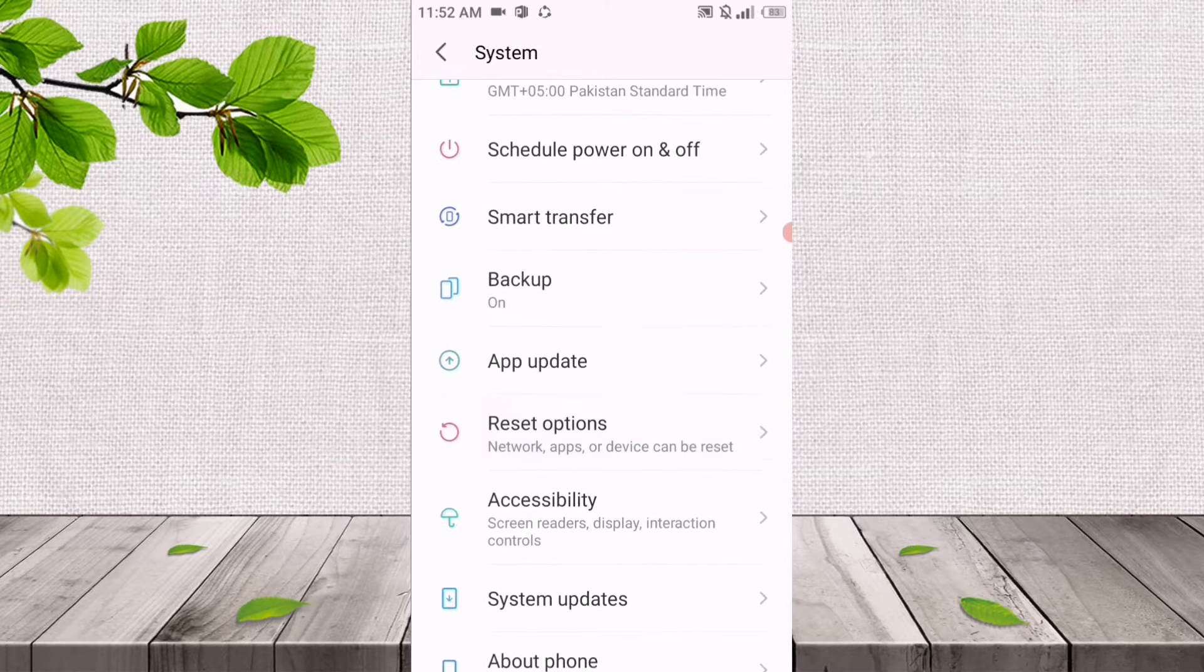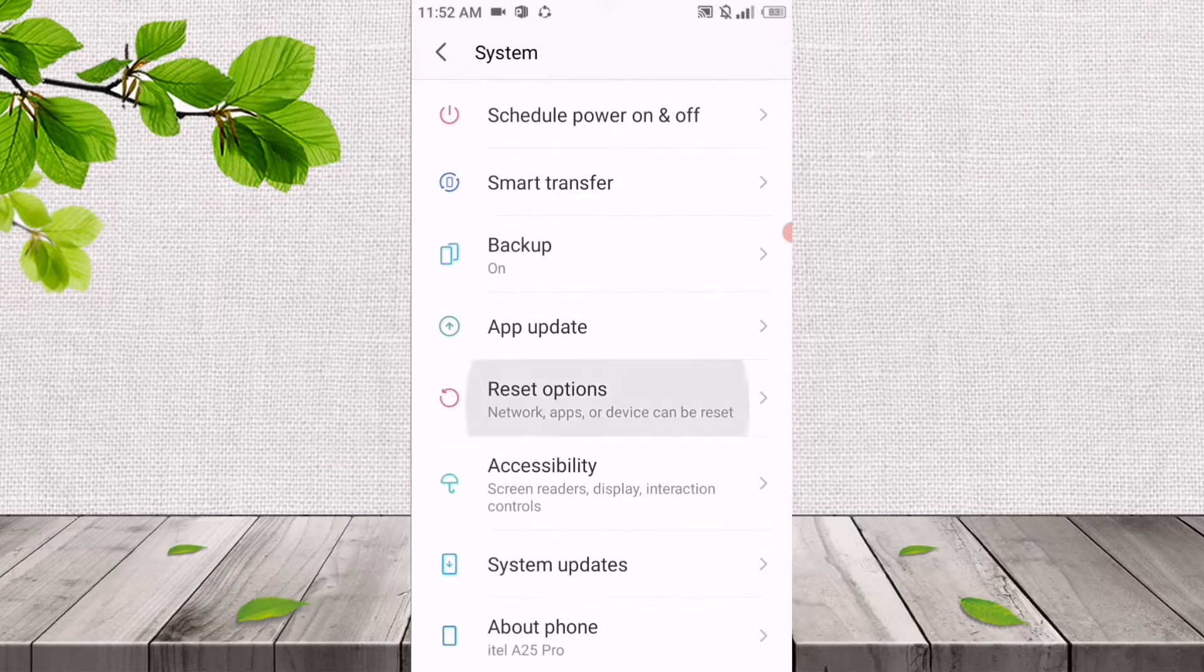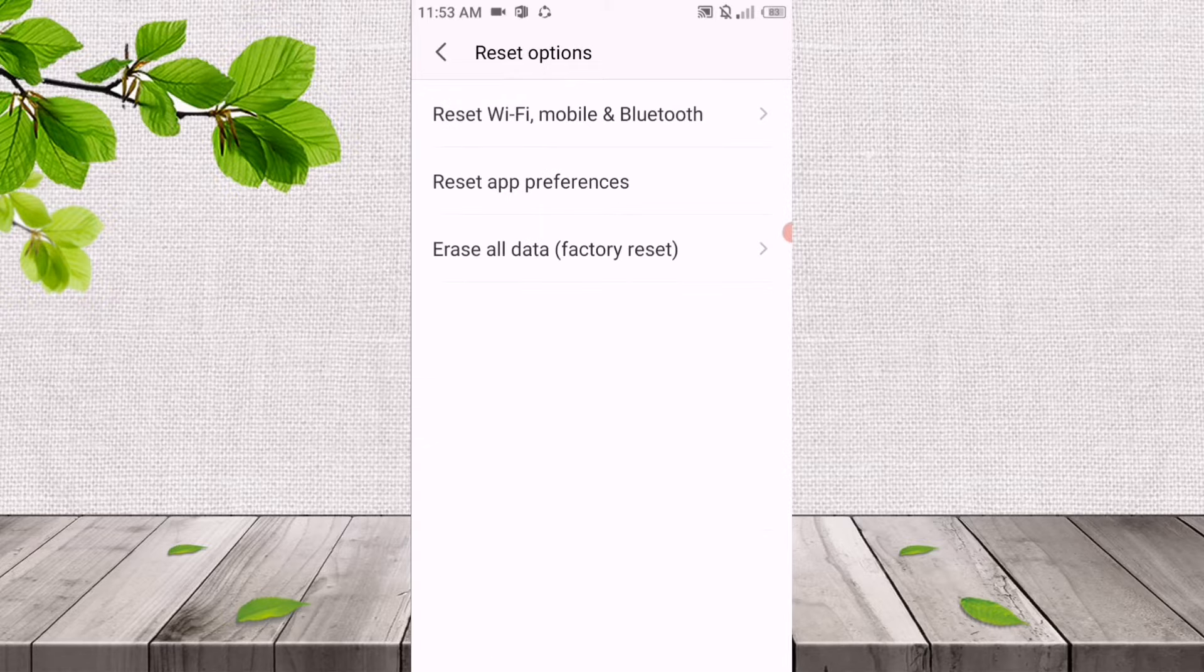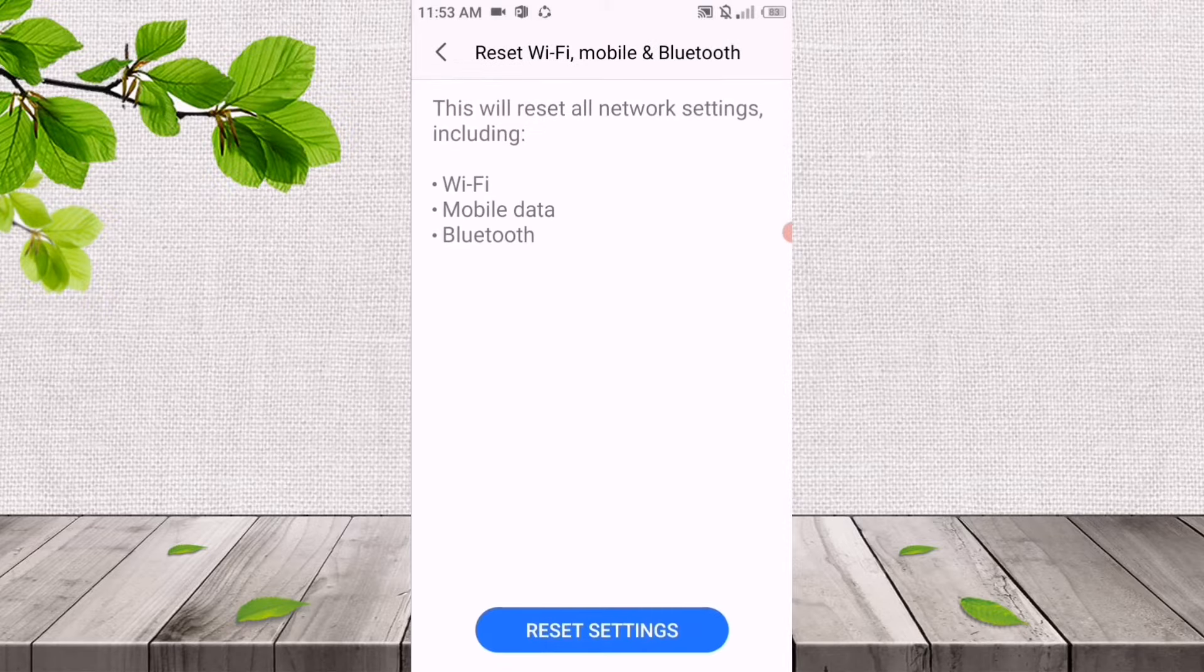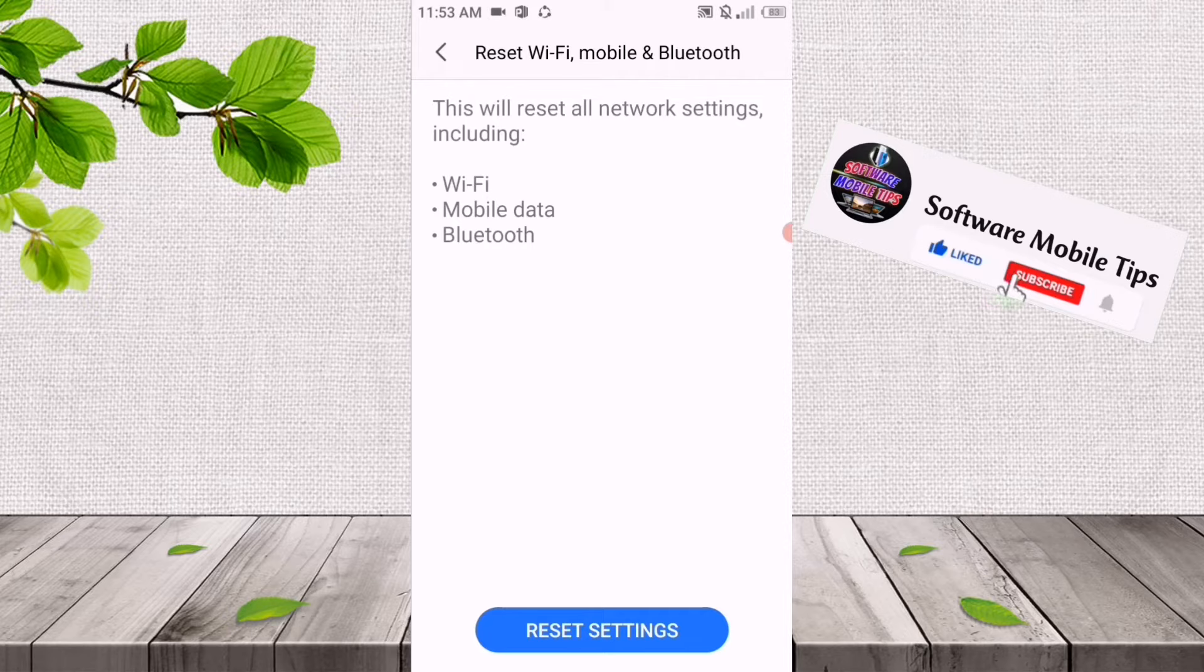We'll click on Reset Options. After clicking on it, you will see the first option: Reset Wi-Fi, Mobile and Bluetooth. We'll click on it. After clicking, it's saying this will reset all network settings including Wi-Fi, mobile data, and Bluetooth.